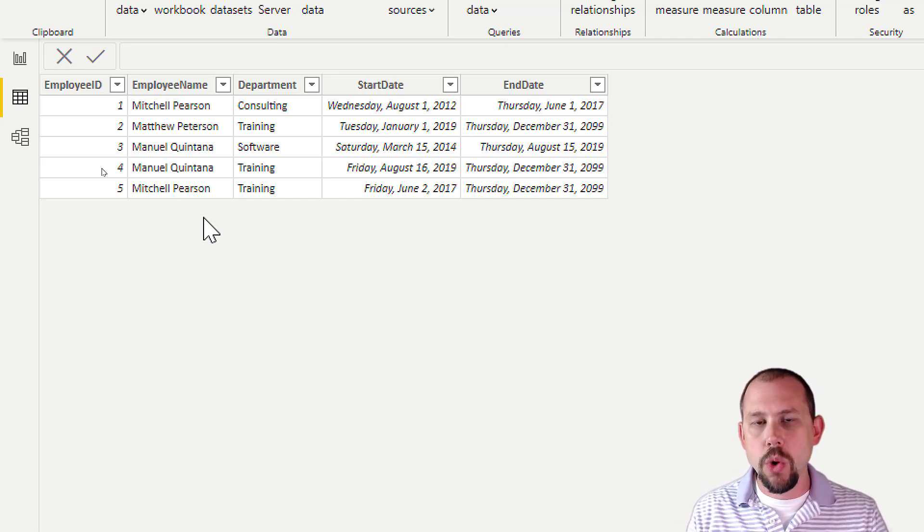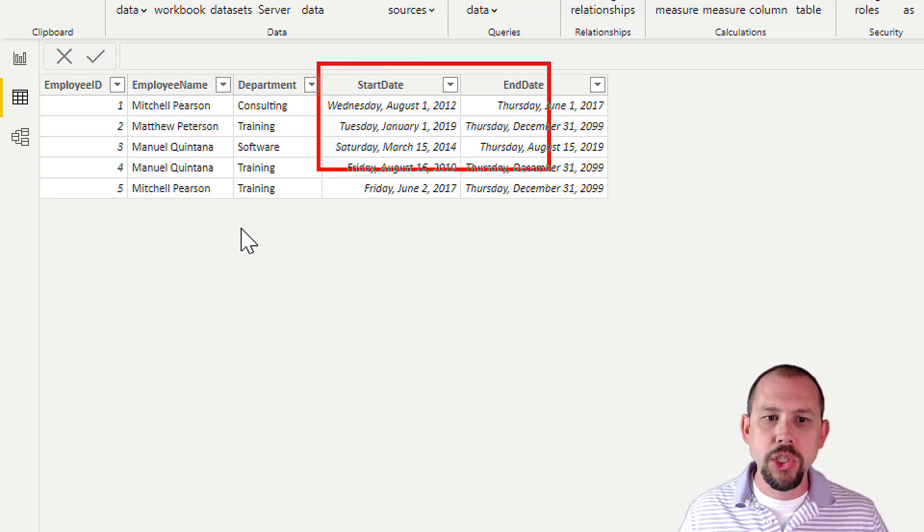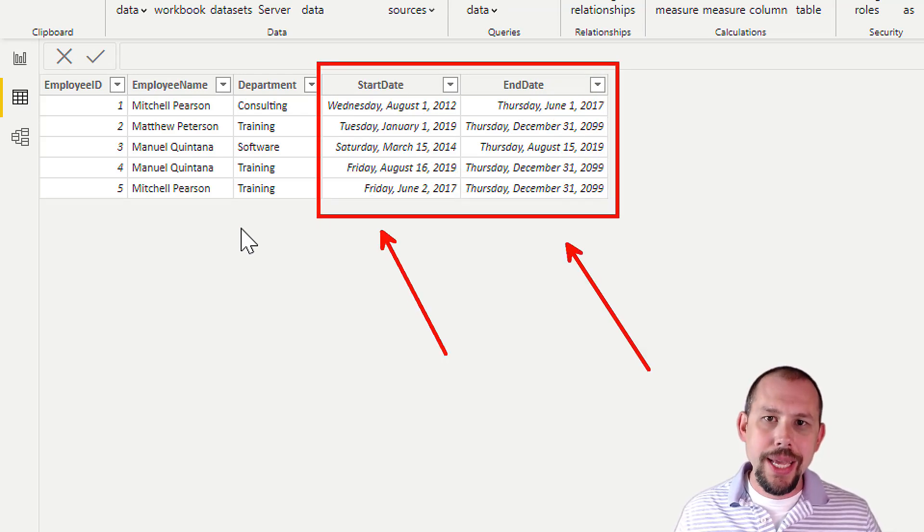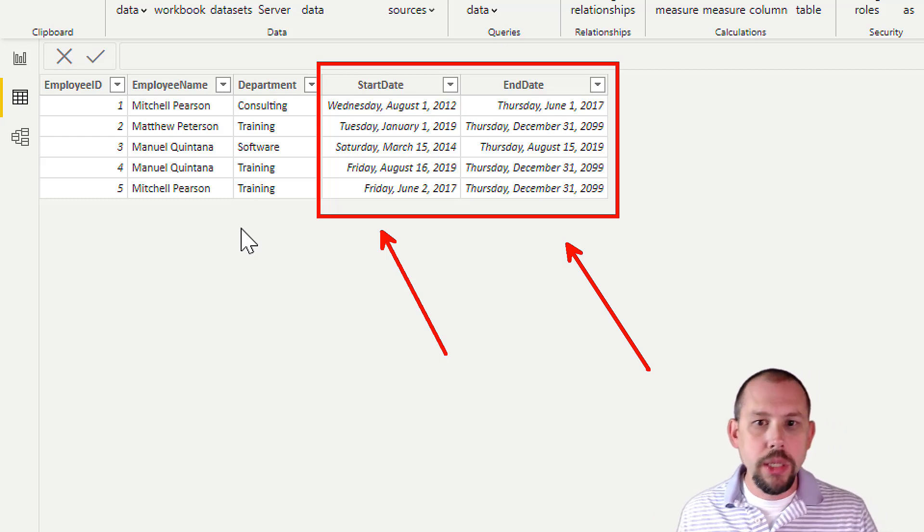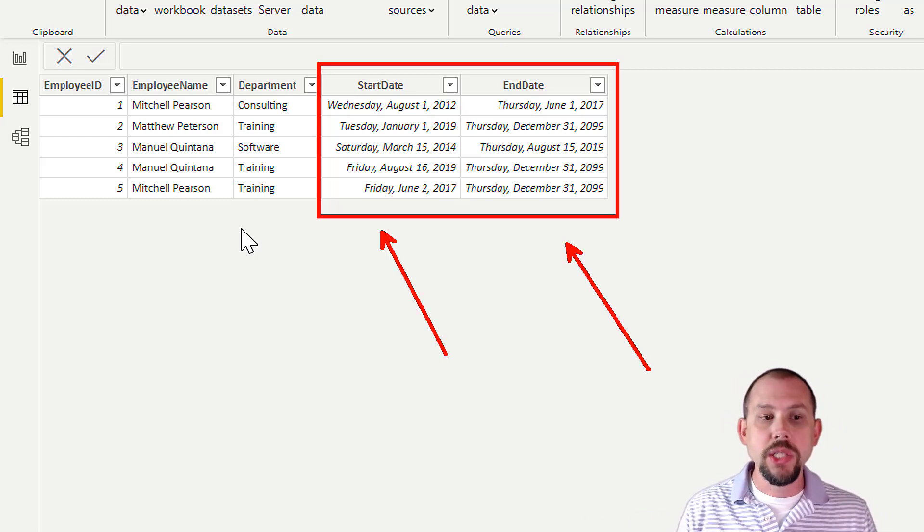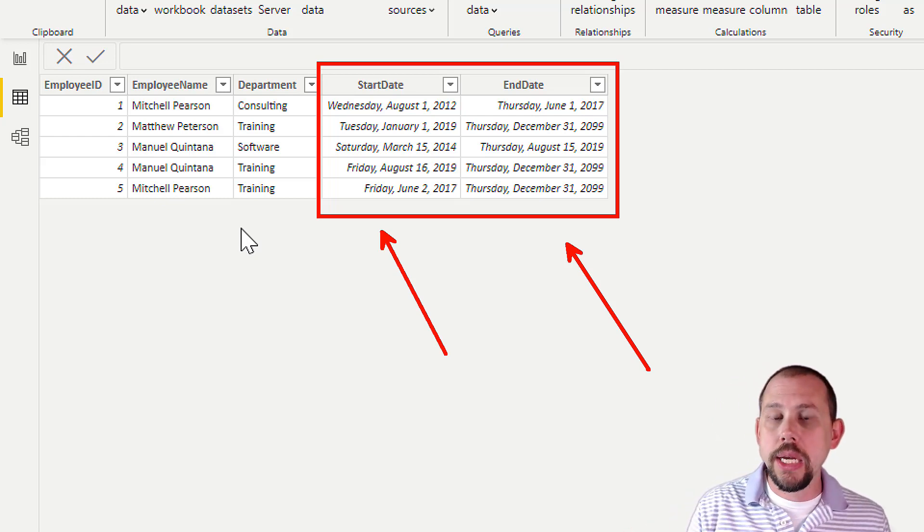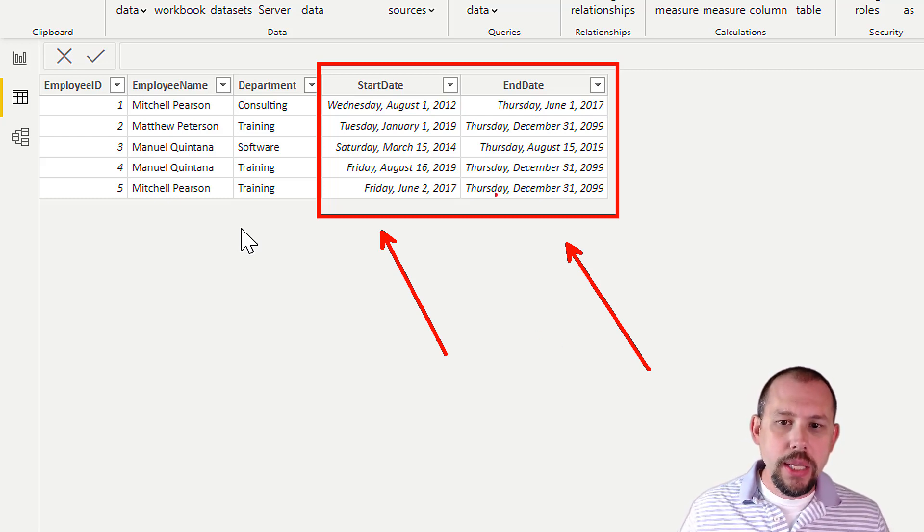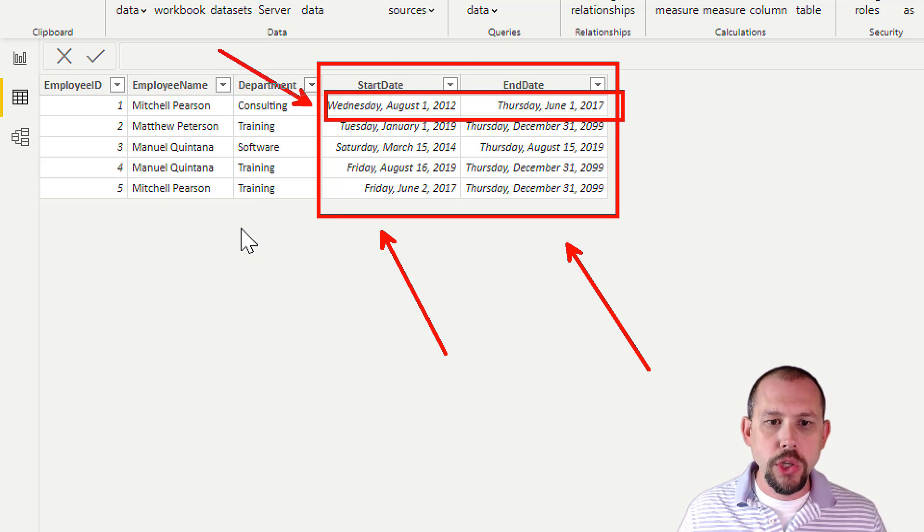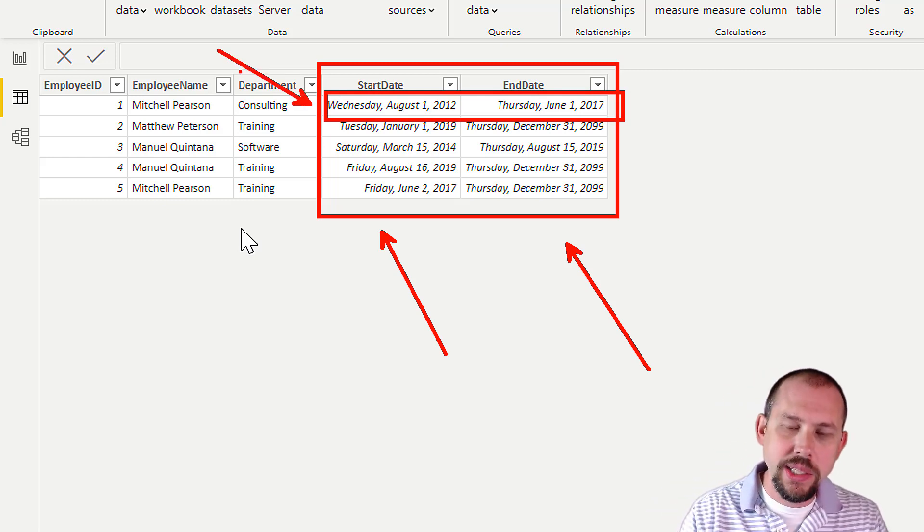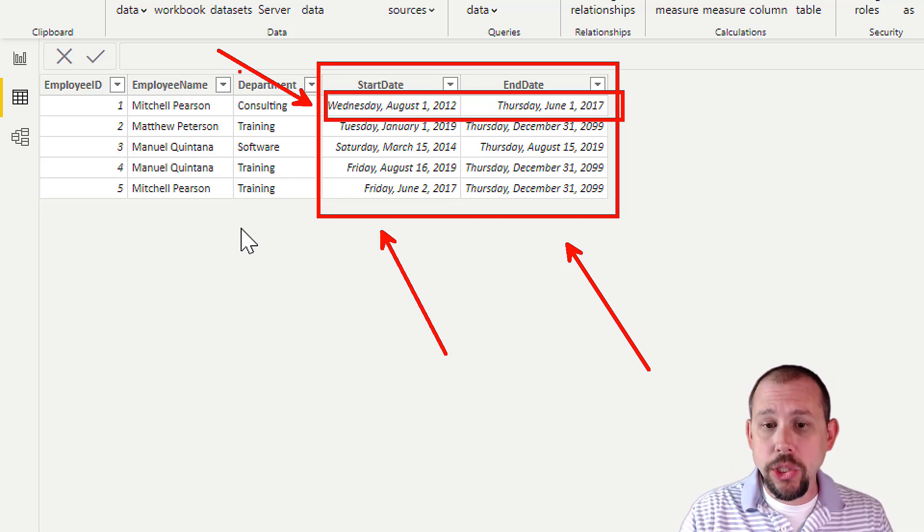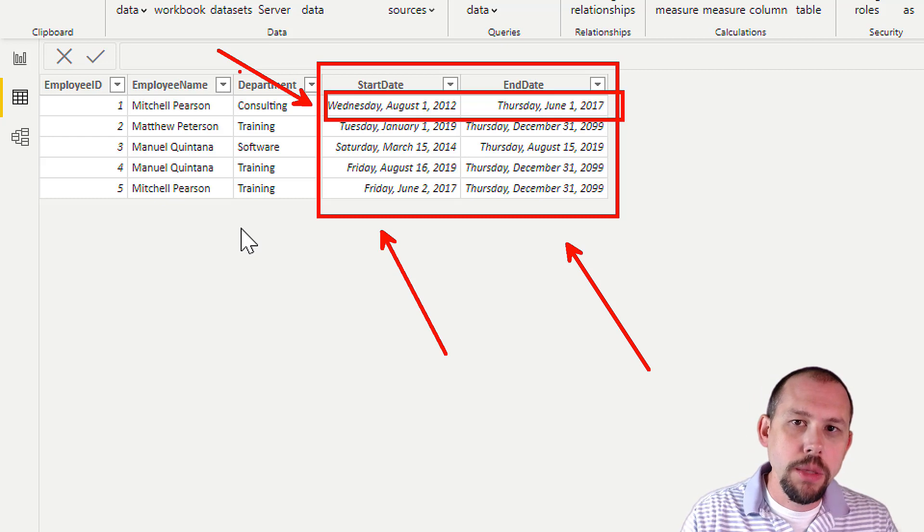If you're familiar with the basic star schema and you've learned that a little bit working with Power BI, then you know that in your dimension, normally one record will represent one unique employee. If you're looking at product, one record represents one unique product. But when we keep historical information, we normally are going to have a couple of additional columns that keep track of a start date and an end date. When did Mitchell work for consulting? And then when did Mitchell move from consulting and start working in training? I can tell that Mitchell worked in consulting from August 1st of 2012 until June 1st of 2017.